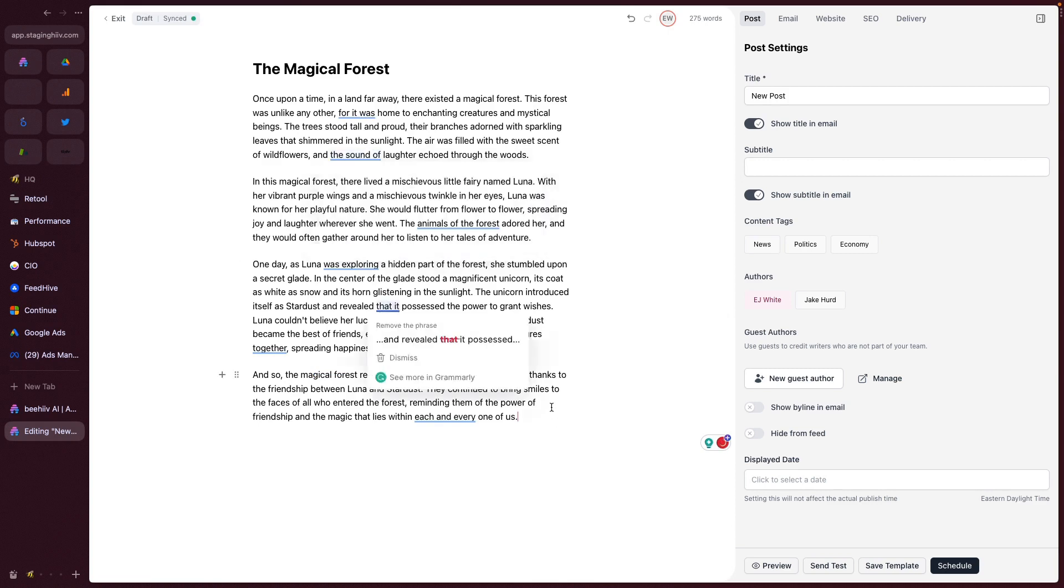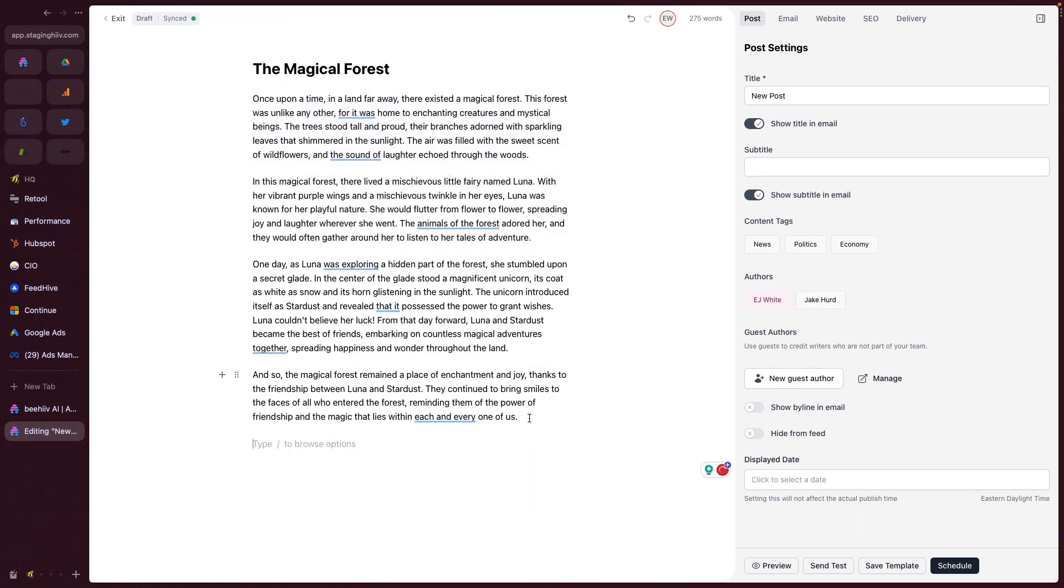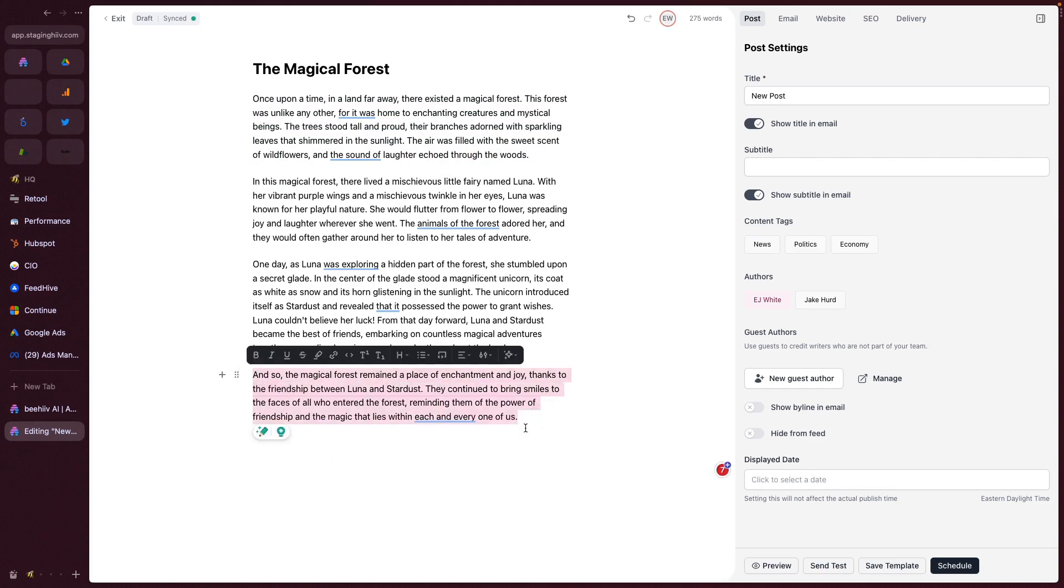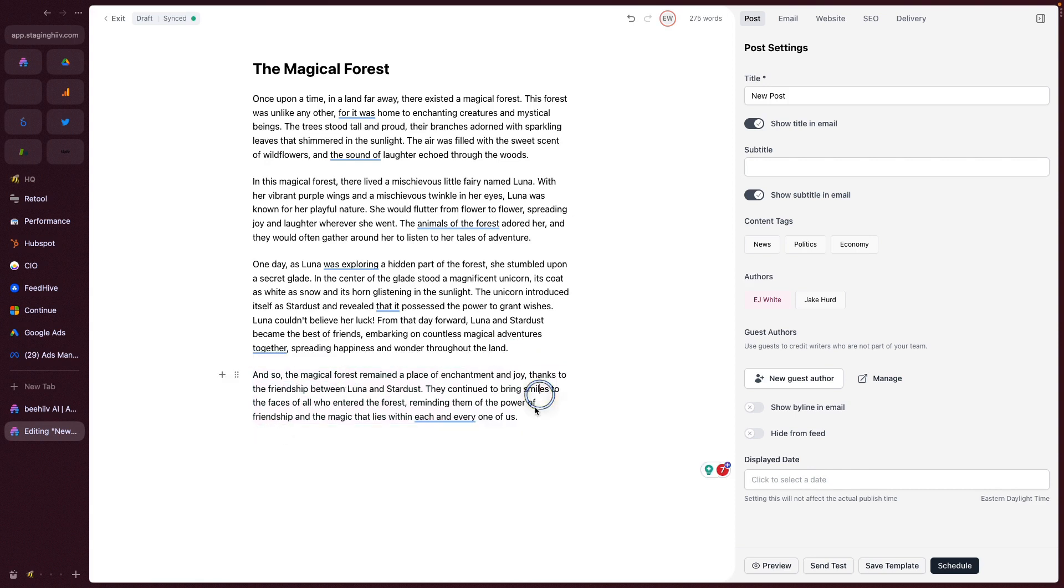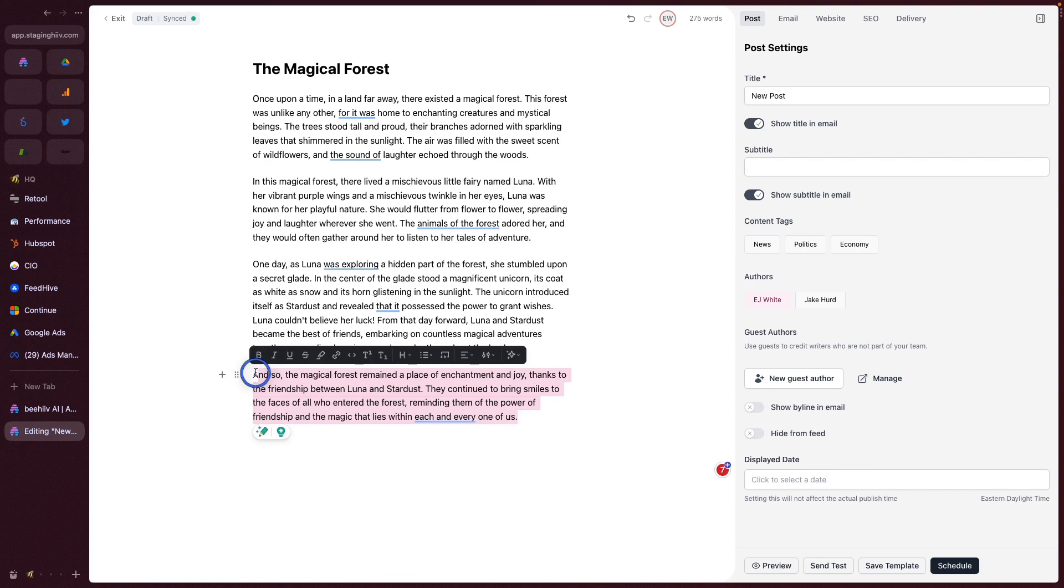Now we have some content. It looks like a typical story. The next feature we can take a look at is within the text itself, we can actually modify it. So if I go here, I can highlight specific text. Let's highlight this last paragraph.